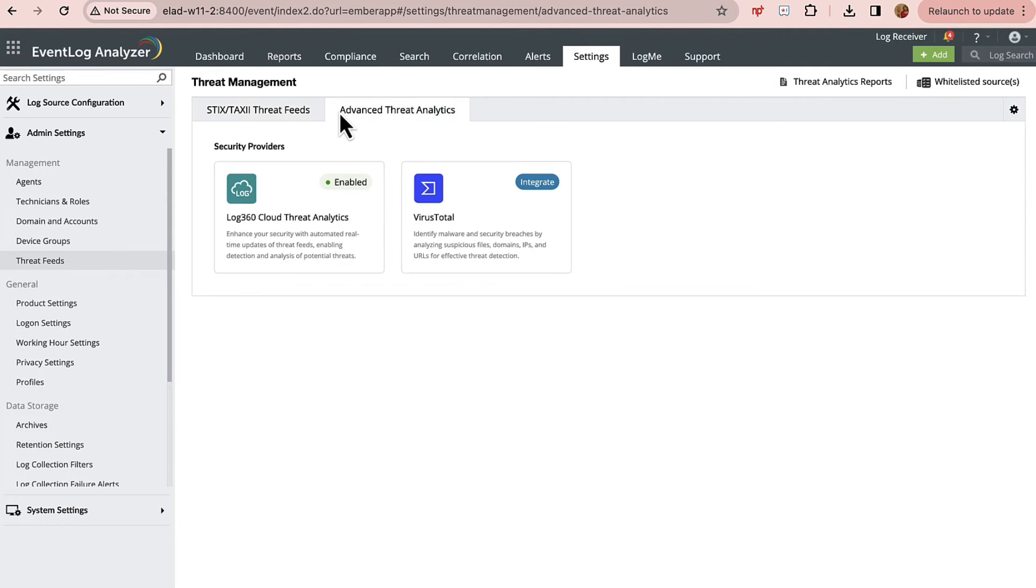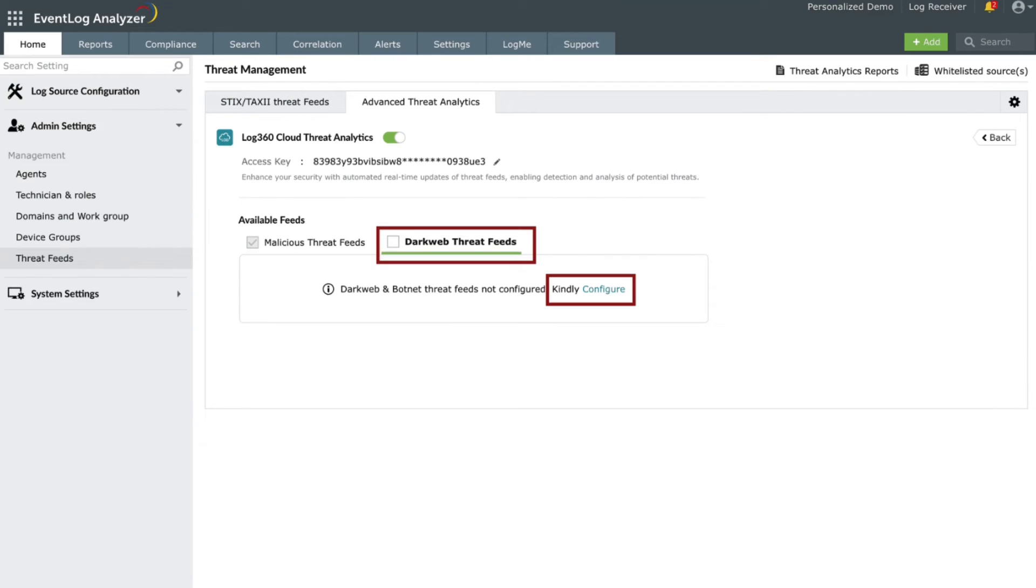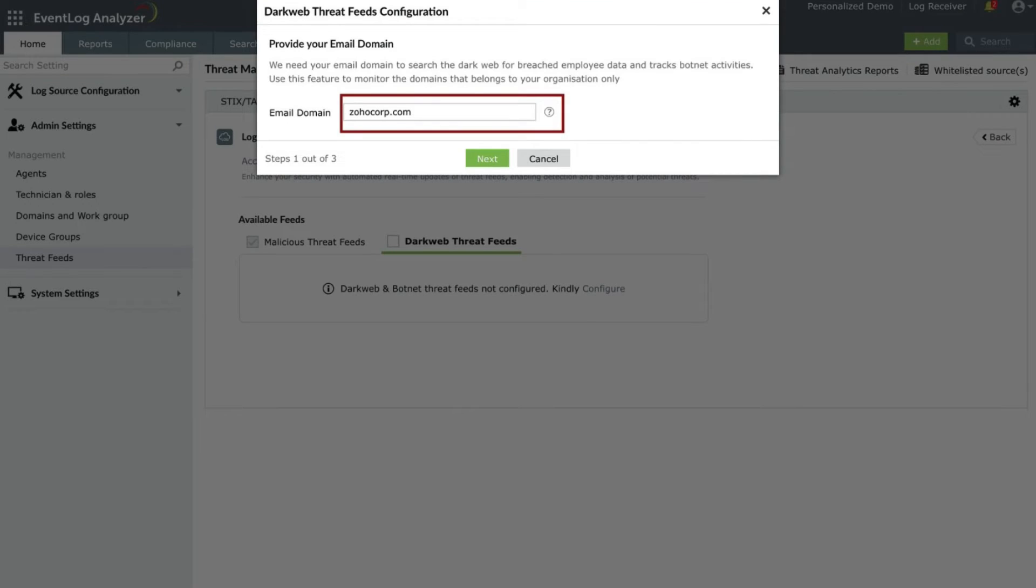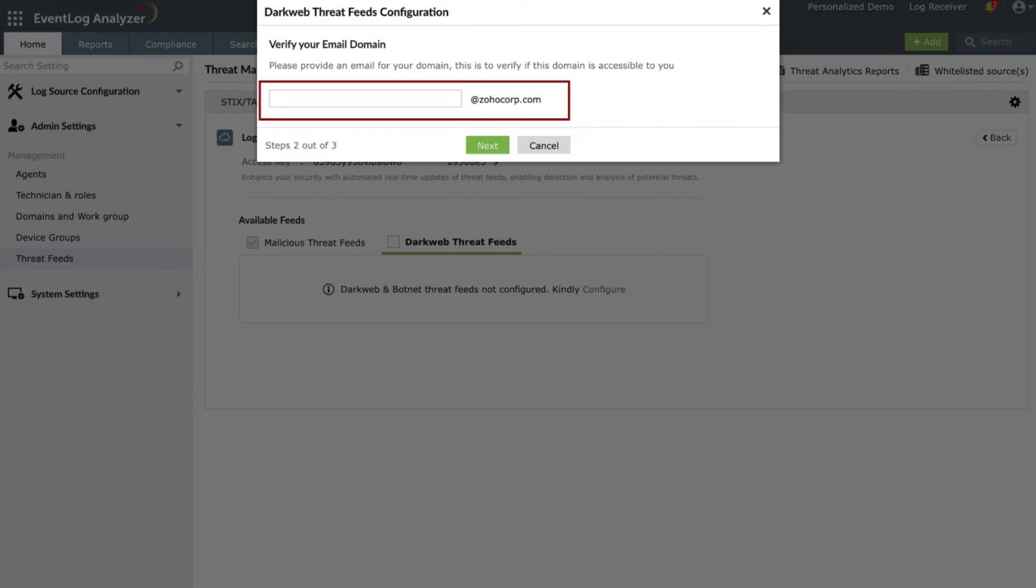Choose the Advanced Threat Analytics tab, then proceed to choose Log360 Cloud Threat Analytics. To enable dark web threat feeds, switch to Dark Web Threat Feeds and click the Configure button. This will open the Dark Web Threat Feeds Configuration pop-up where you can configure the domain for dark web exposure. Additionally, provide a valid email address associated with that domain for verification.